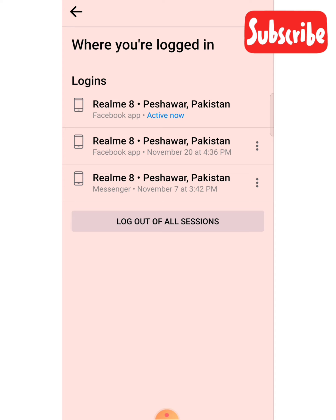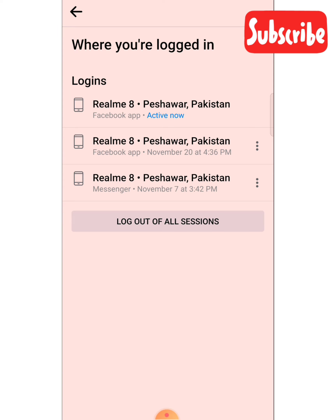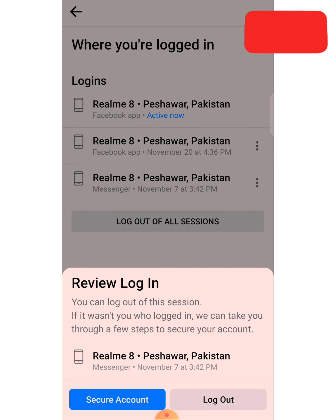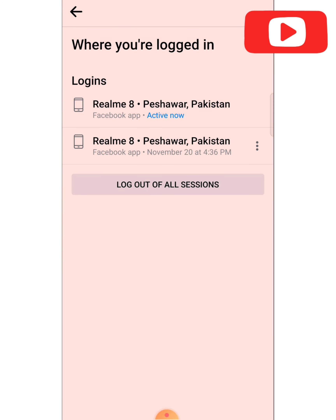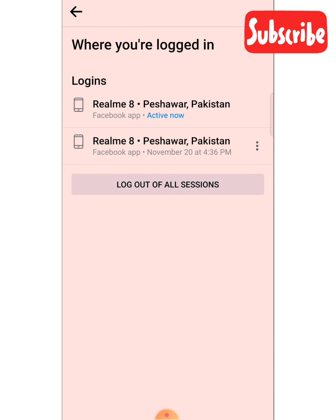If you want to log out from just one specific phone, click on the three dots next to that device. Then click 'Log Out'. The Realme Fisher of Pakistan device has now been logged out of my Facebook account.